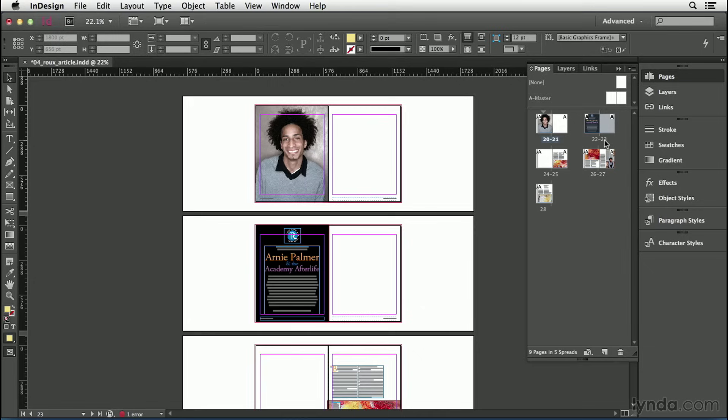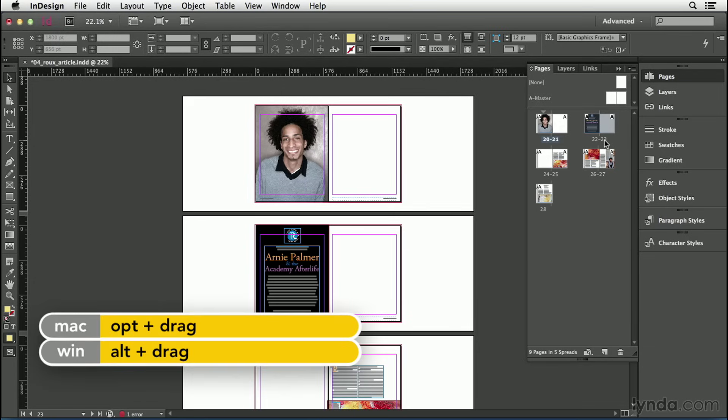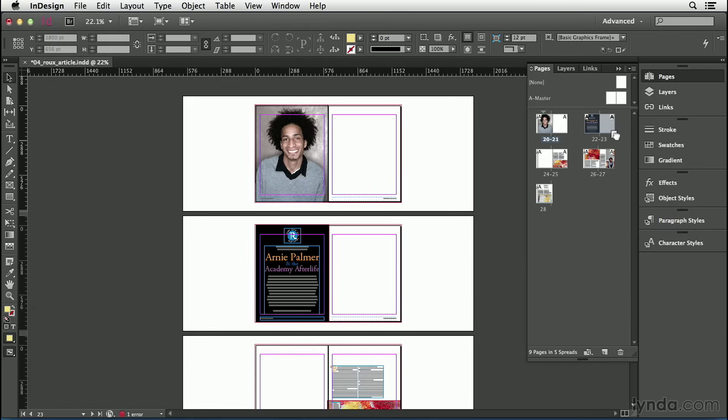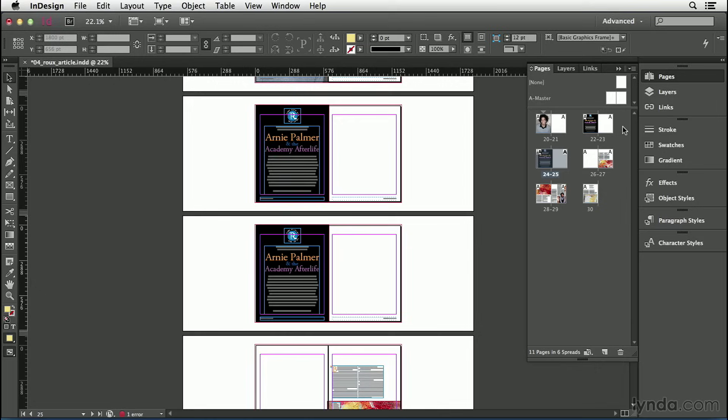Then I'll hold down the Option or the Alt key on my keyboard and drag these numbers until I see a black line appear, or a white line in the case of this dark UI. When I see that line appear, that means put it here after the spread. And when I let go, InDesign makes a duplicate of the spread right where I wanted it.